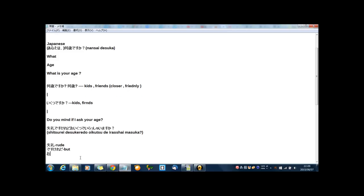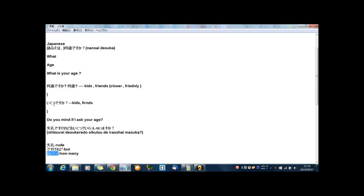And おいくつ means how many. I said before いくつ means how many. But おいくつ is more polite than いくつ. Do you know Japanese rule that for some words, add the pronunciation of お, then you can express in polite way.